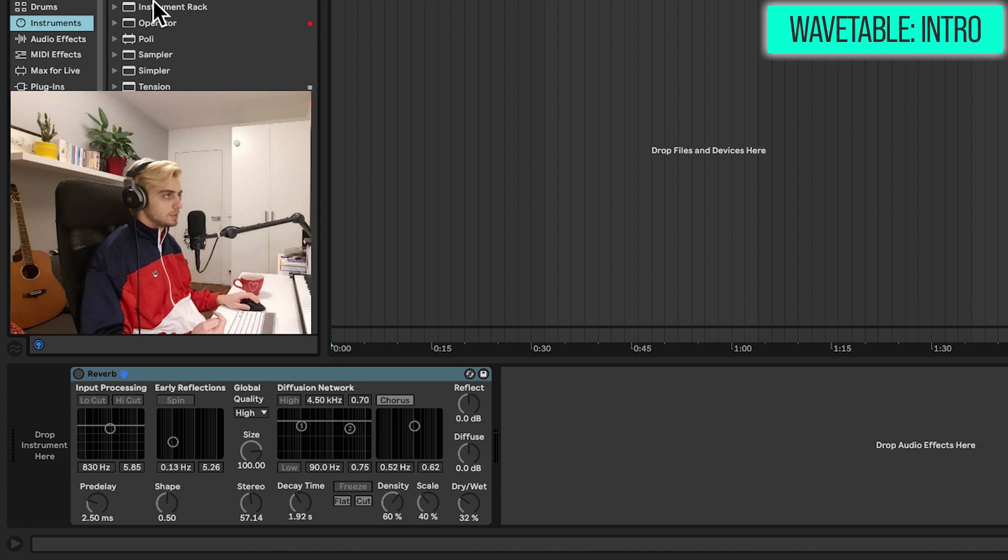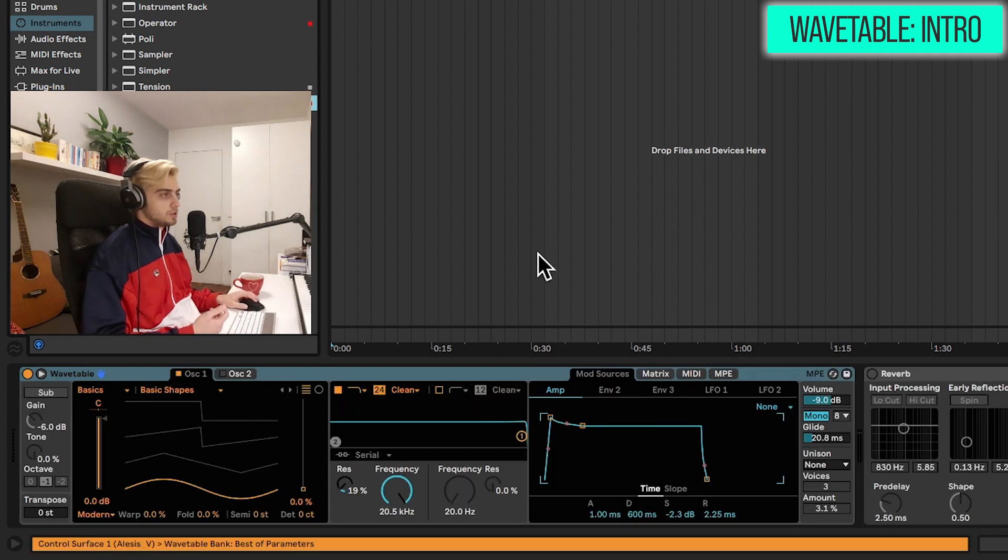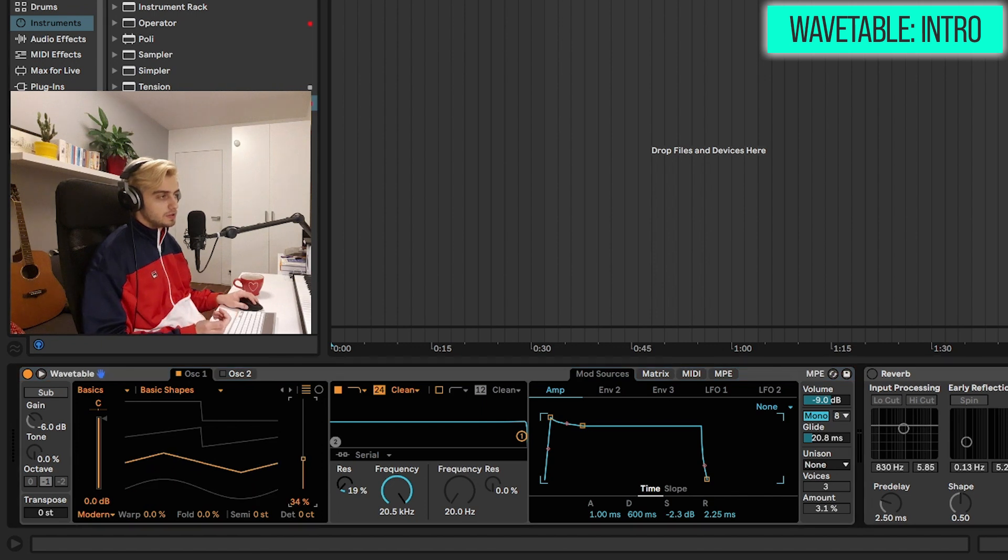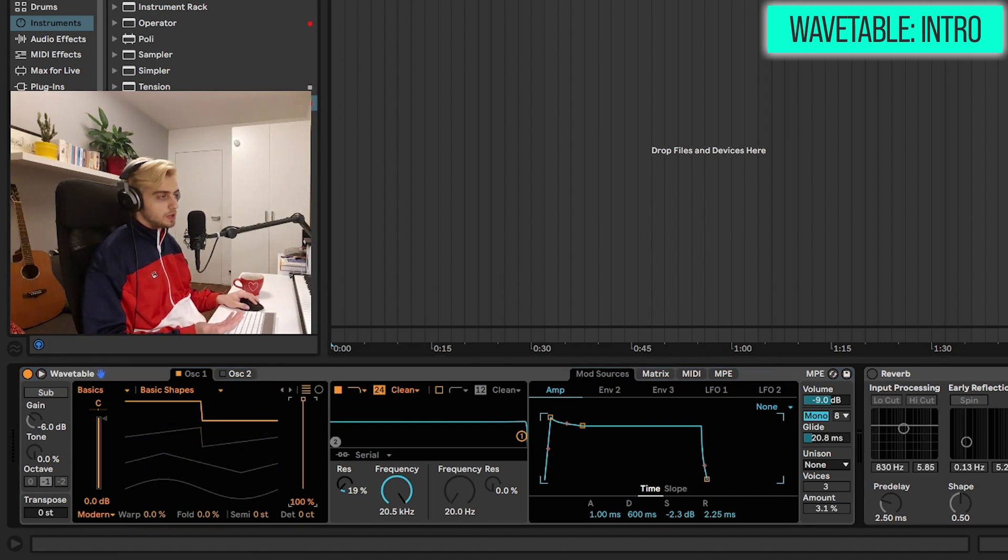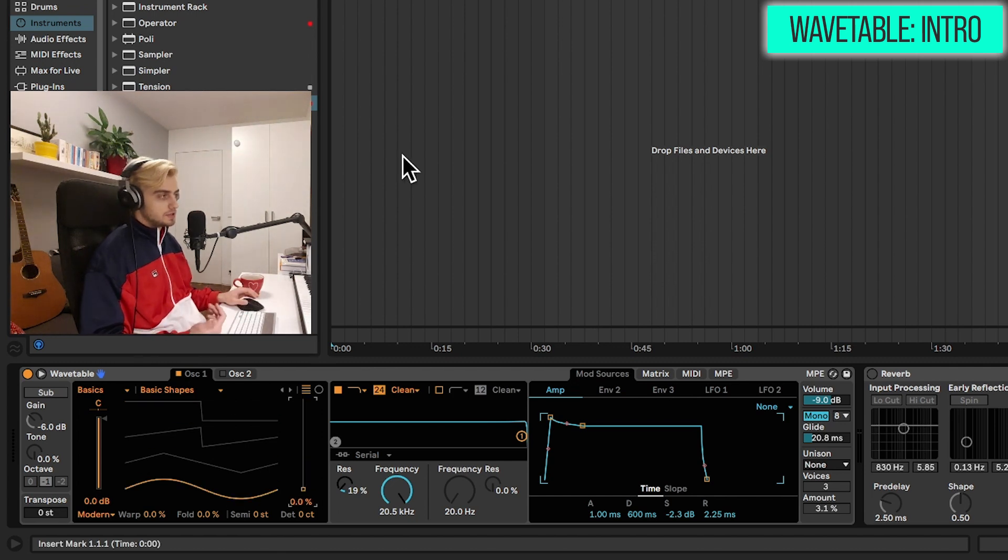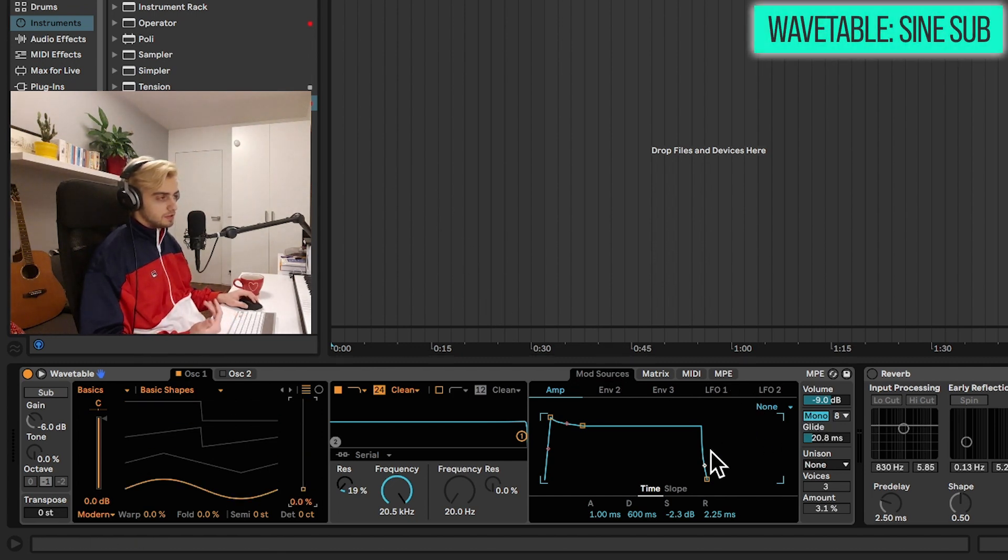So let's go to instruments, wavetable and it loads up like this. So we have some basic shapes here from sine wave to triangle wave. This is a saw wave and a square wave. So from the least harmonically rich to the most. So let's play just like we did with the analog synthesizer.